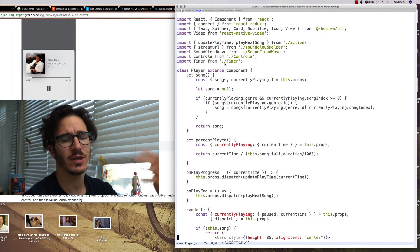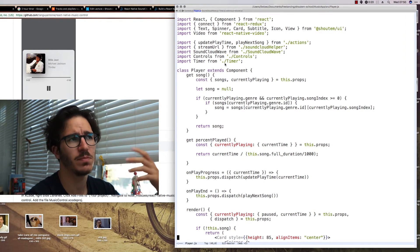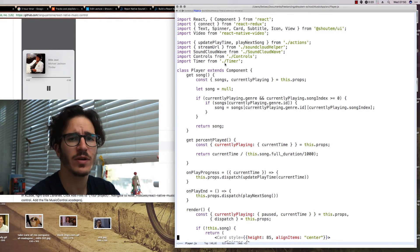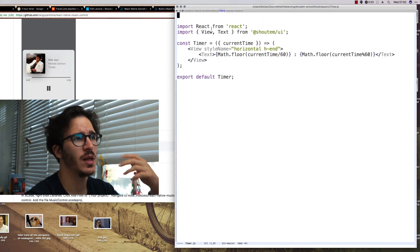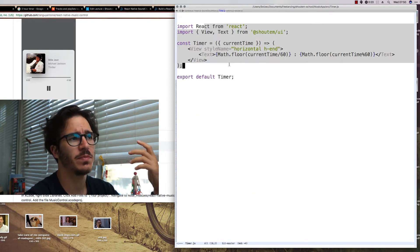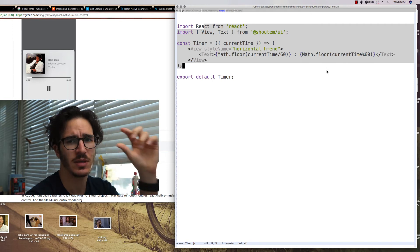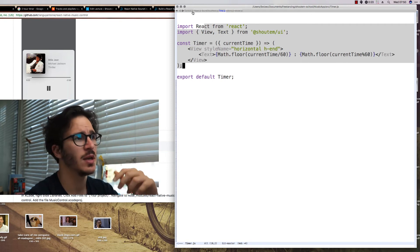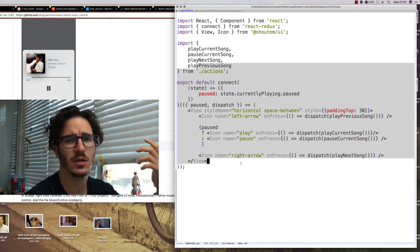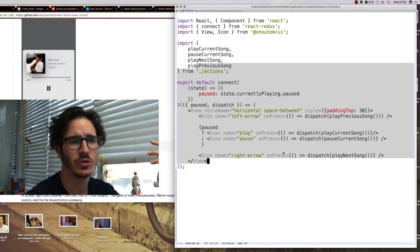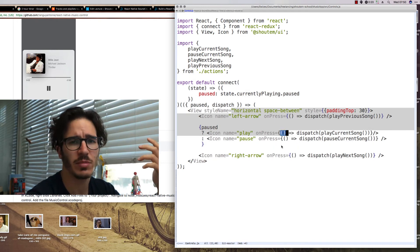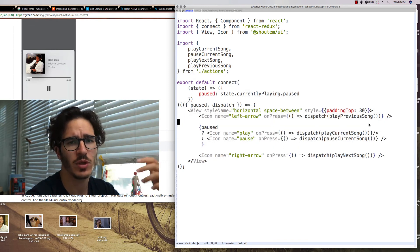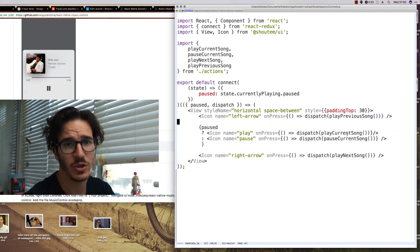As you can imagine, the timer and controls components are fairly boring in comparison. Timer just takes the current time and renders it as minutes and seconds. And controls takes a connection to Redux, renders a bunch of icons with on press callbacks that dispatch actions. Not much to do there.